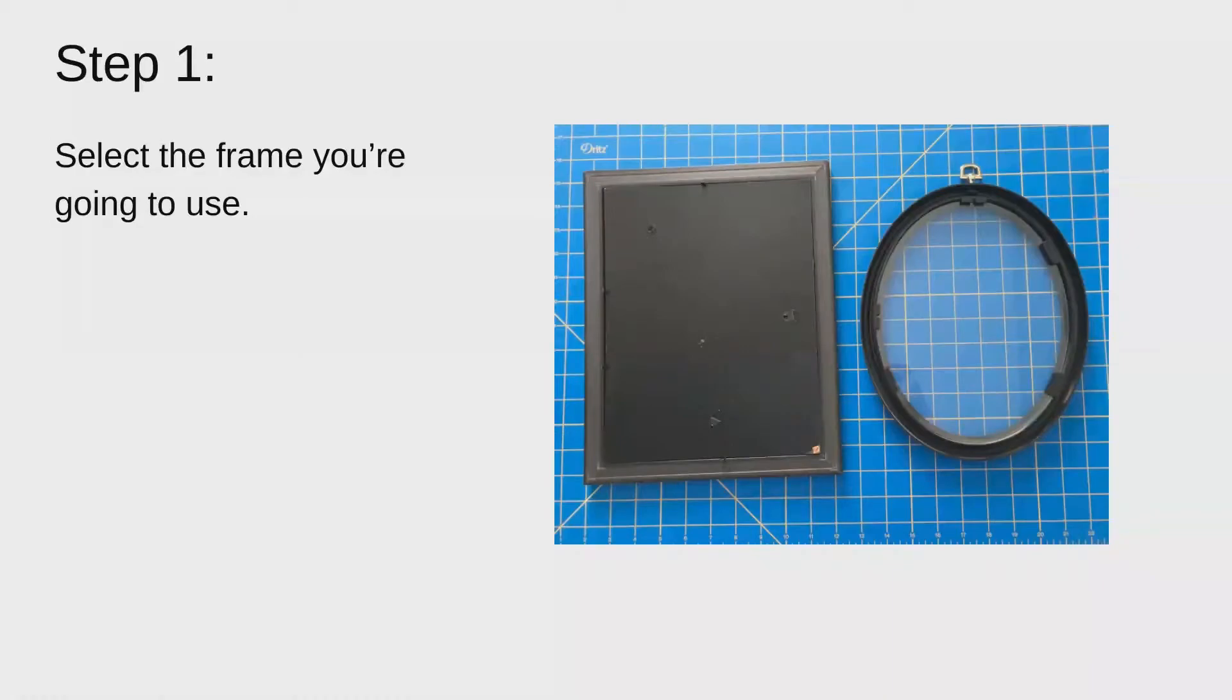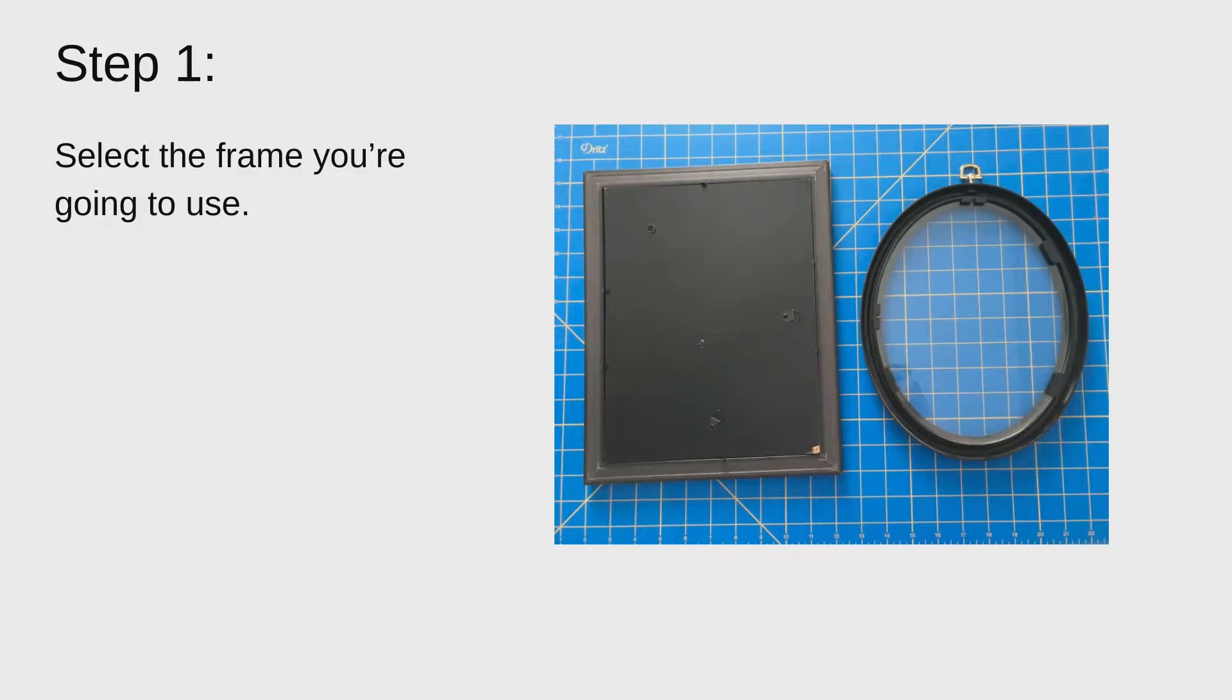Step one is to select the frame you're going to use. It can be rounded like the oval one I have on the right hand side or a square or rectangular one. If you're using a square or rectangular one, that's what you'll need the ruler for if you want straight edges. Otherwise you won't really need a ruler if you're doing a circular frame because you're going to have all curved edges.